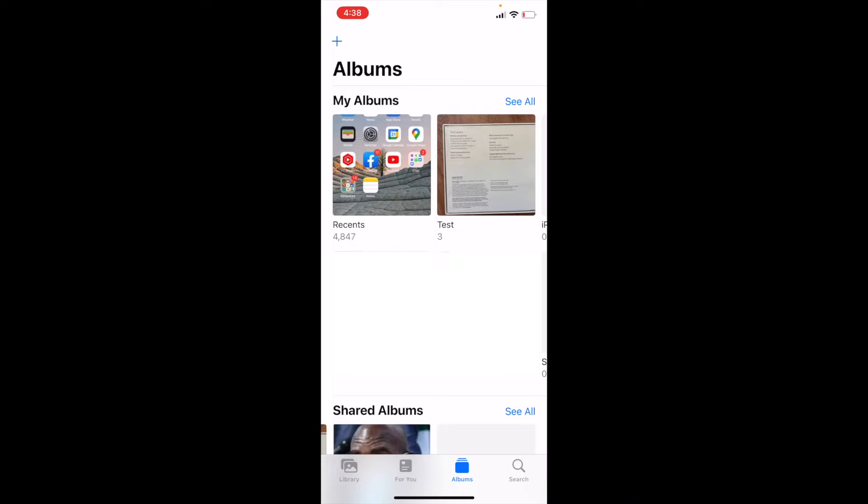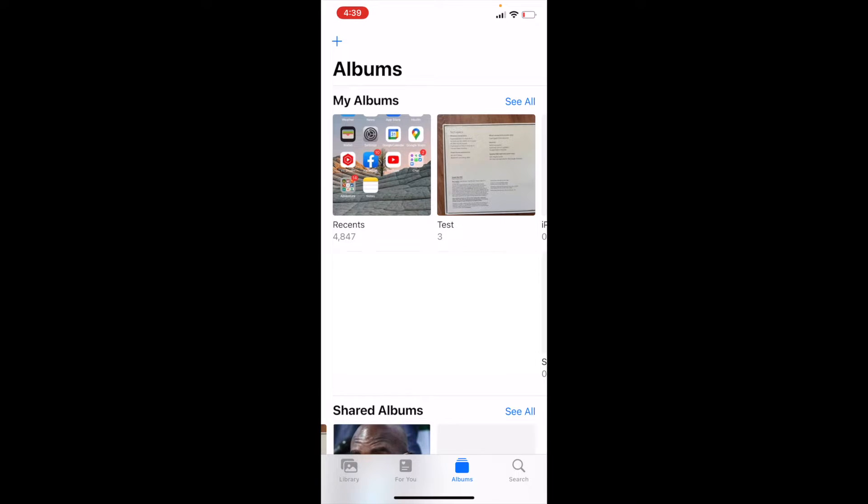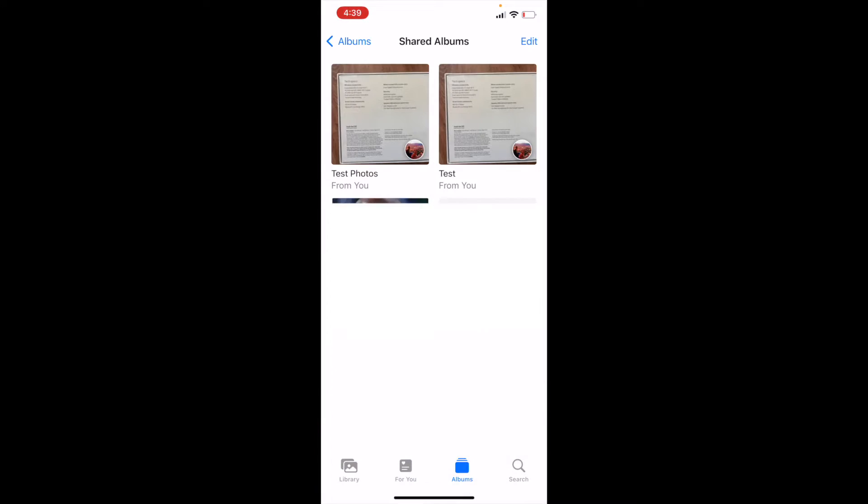And this is going to bring up some of the albums that I've created, as well as my shared albums down there towards the bottom. Let me go ahead and click on see all right next to my shared album. And this is going to bring up some of the test albums that I've created as shared albums.